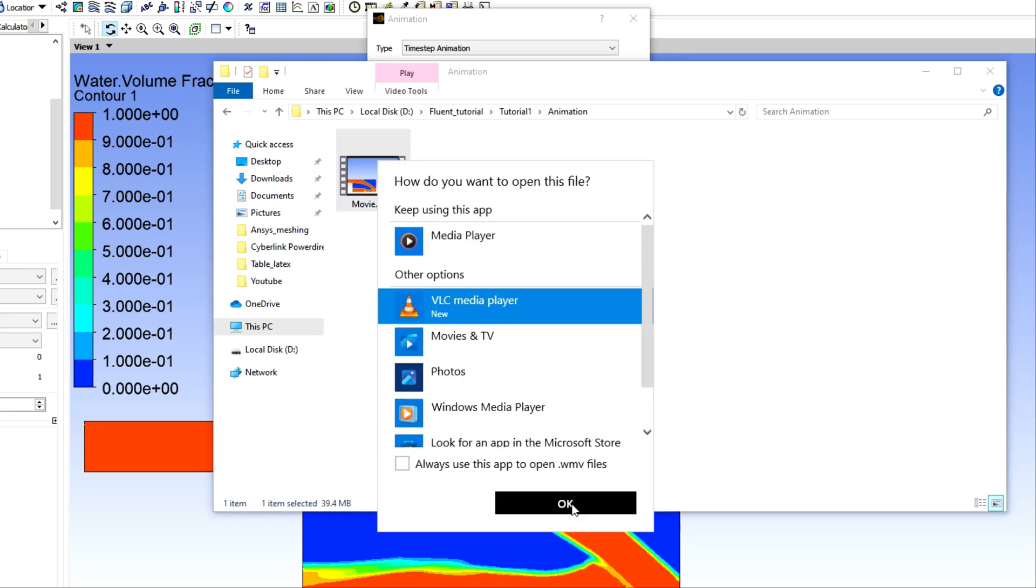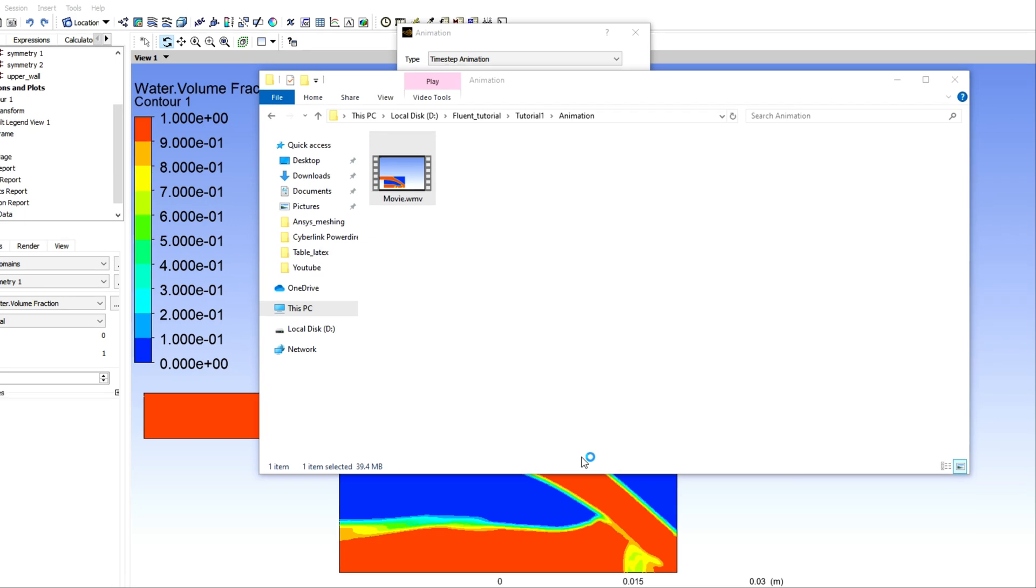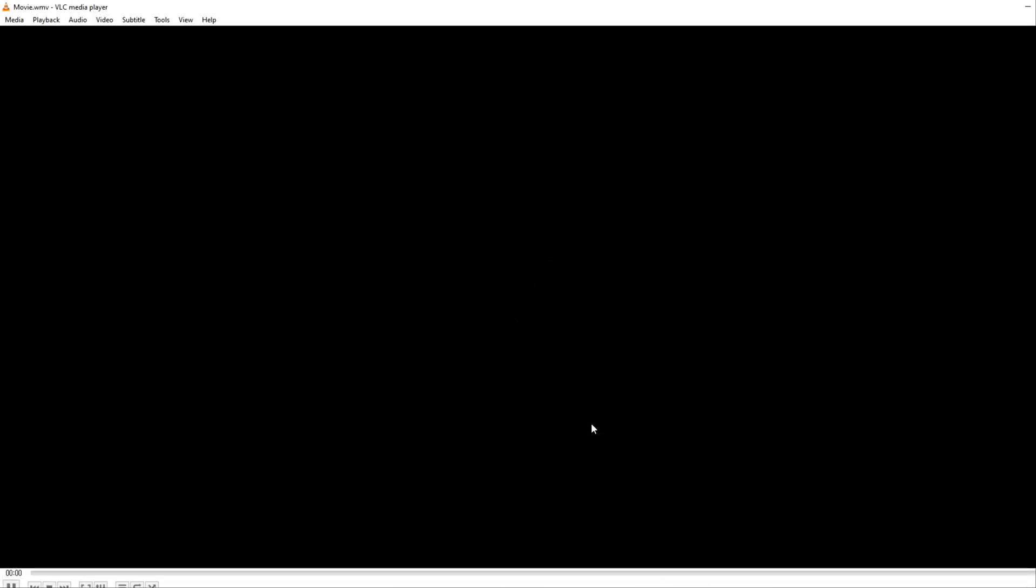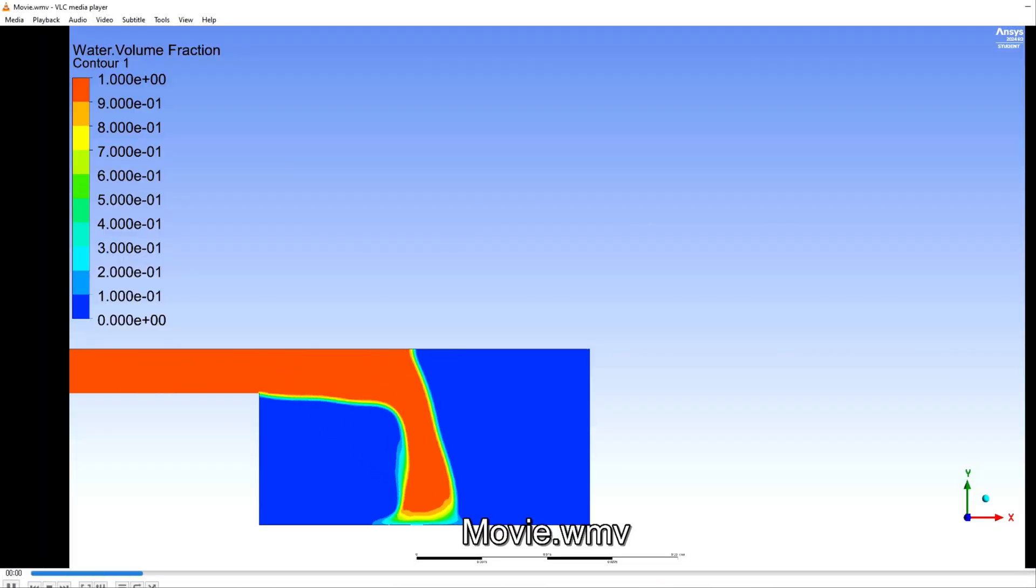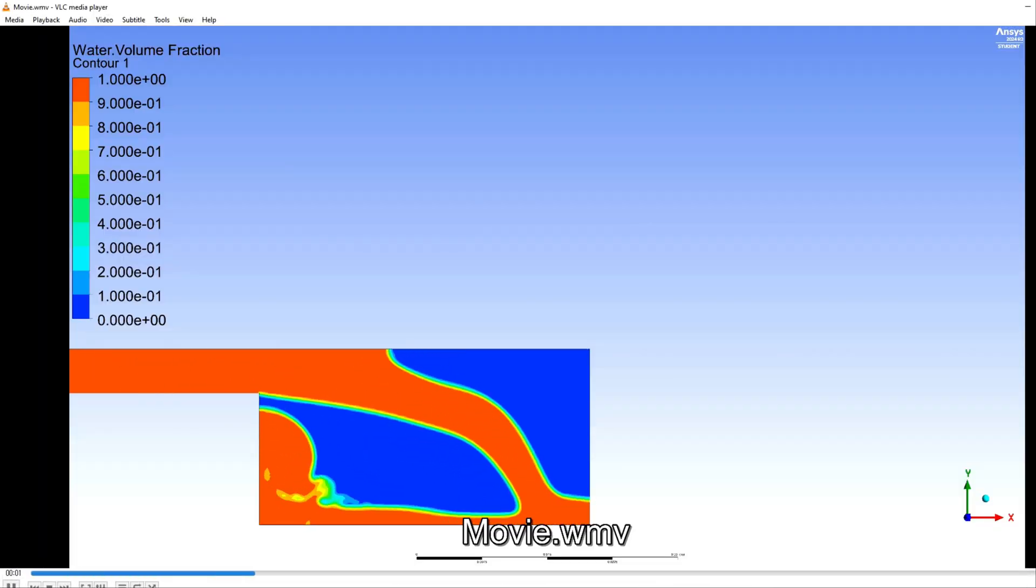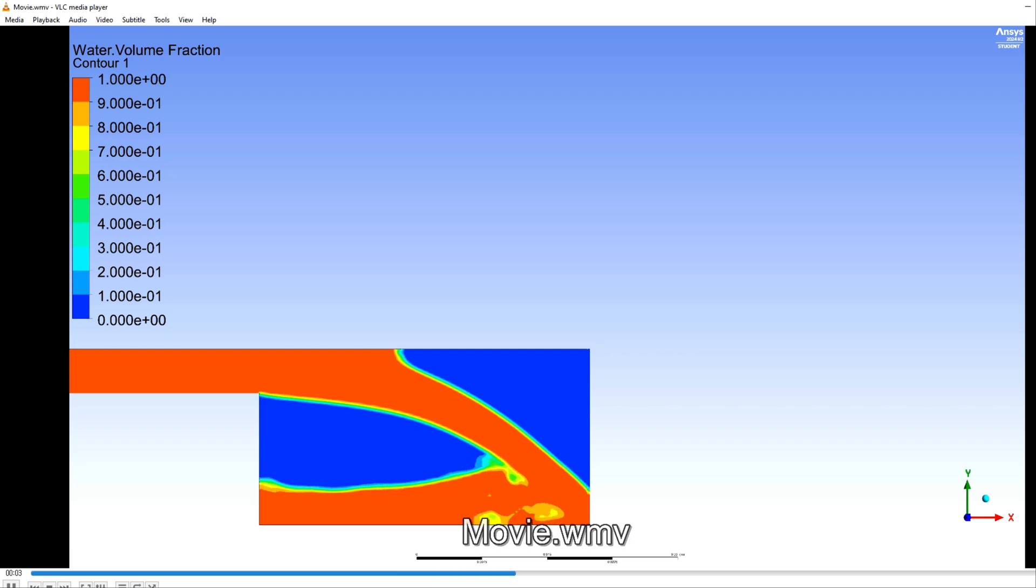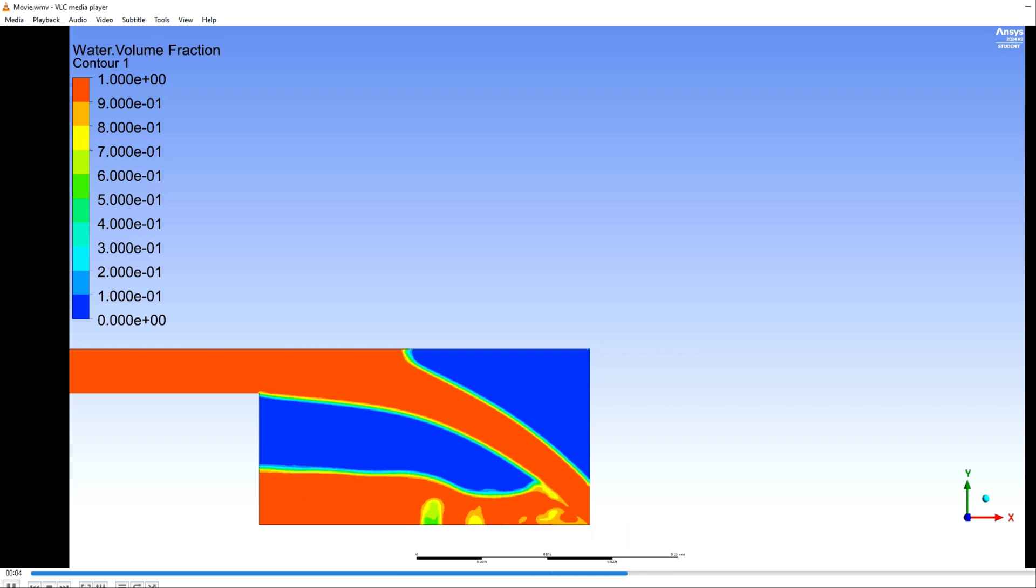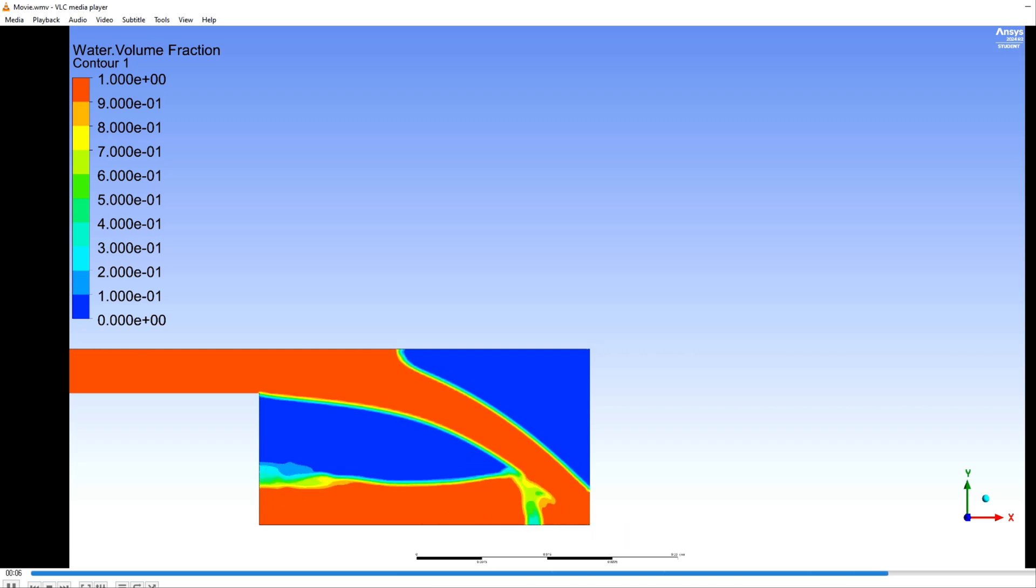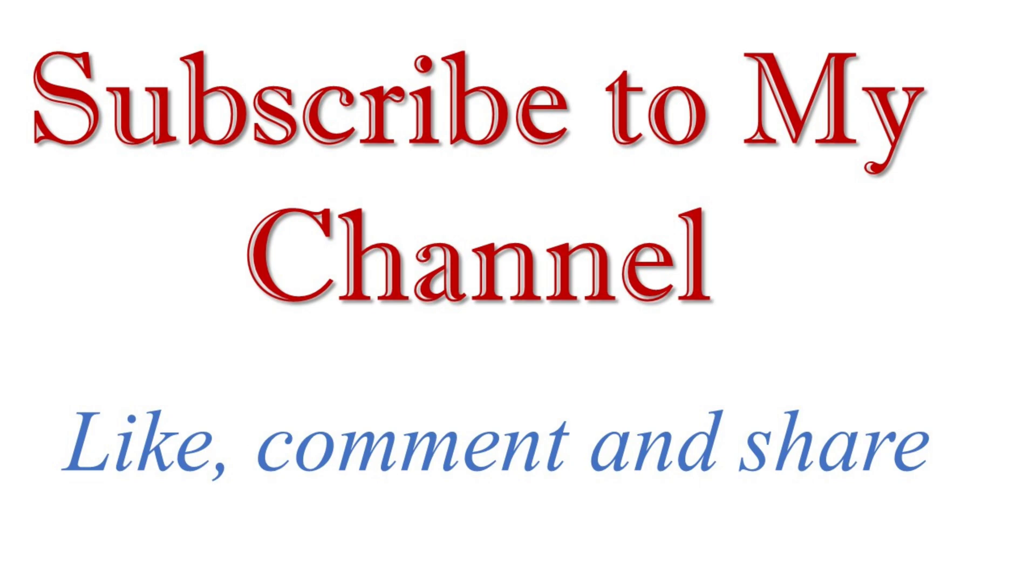Just open it and see if it is correct. Yeah, so overall we have created this video file using ANSYS Fluent. Thanks for watching. If you found this helpful, please subscribe, share with your friends, and drop a comment below.